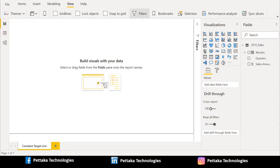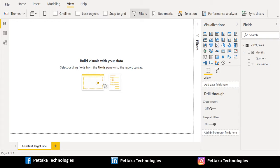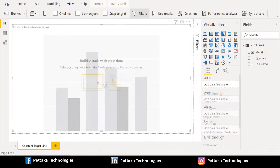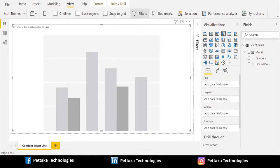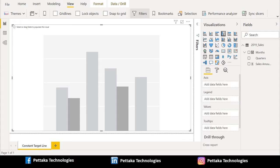To create clustered column chart, we will select clustered column chart from visualization section. Let me select clustered column chart. Once we select clustered column chart, we will see template has been already created.